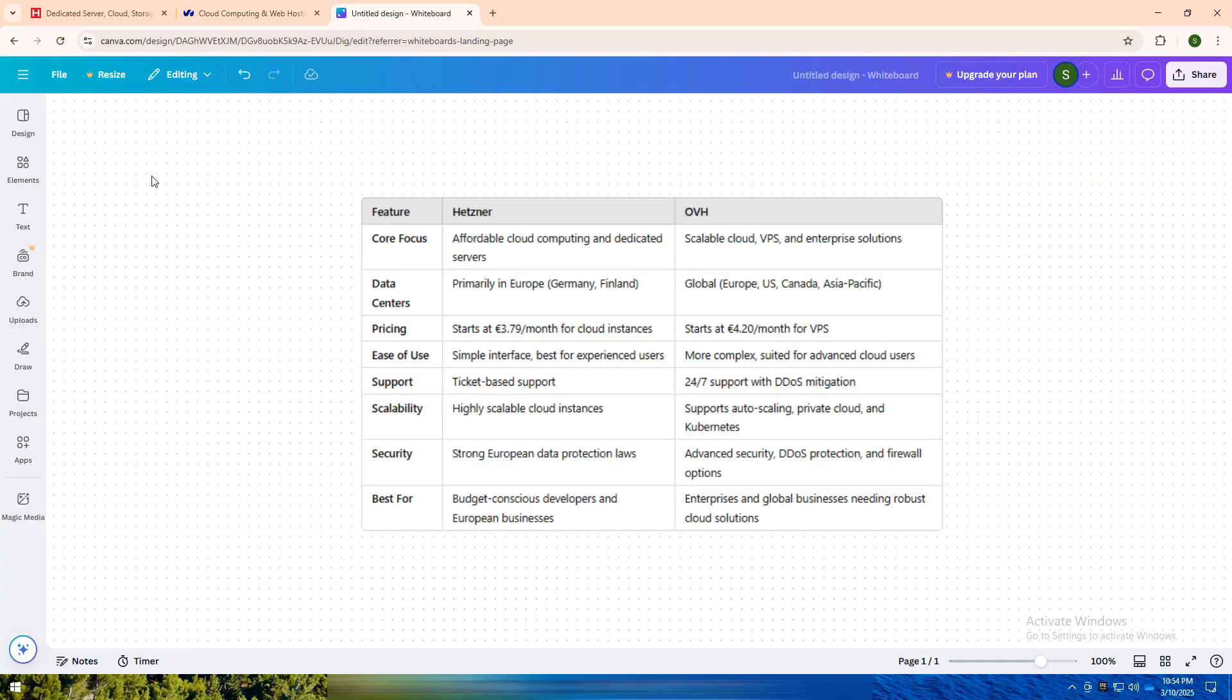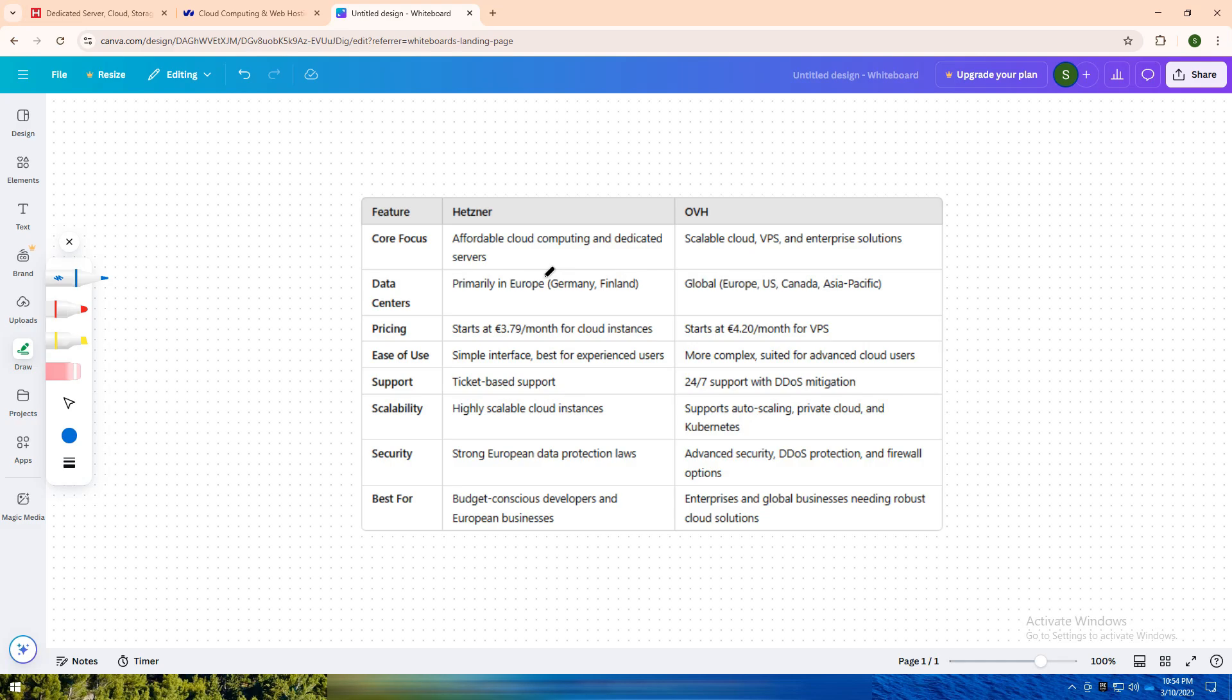I have created a comparison table for you. If you are a developer or small business looking for affordable, high-performance cloud hosting with a strong focus on European data security, Hetzner is a fantastic choice. It's simple, reliable, and budget-friendly, making it ideal for cost-conscious users.